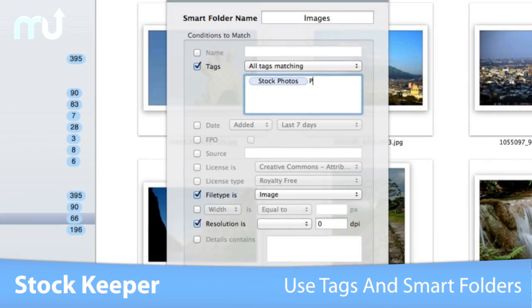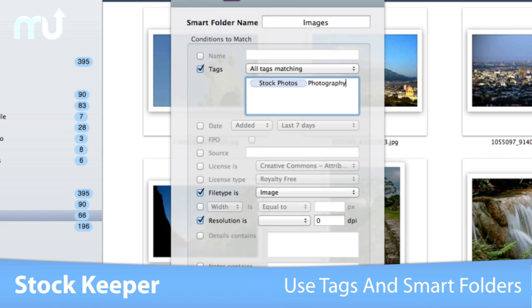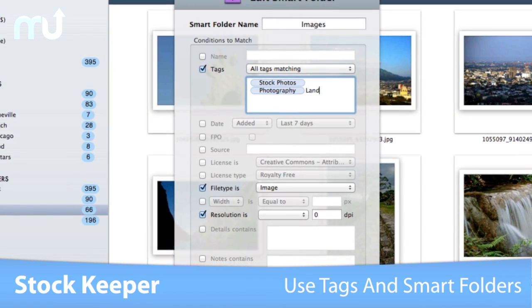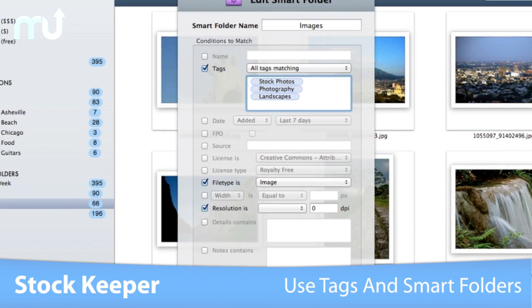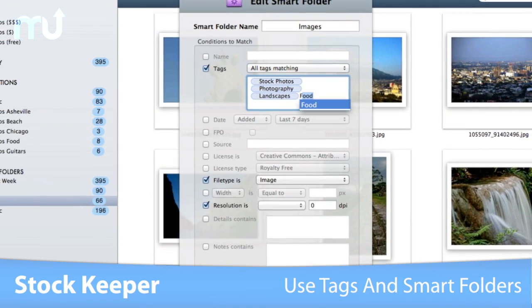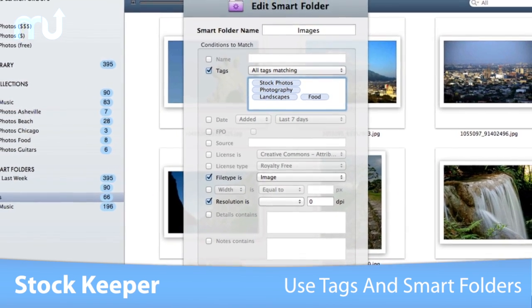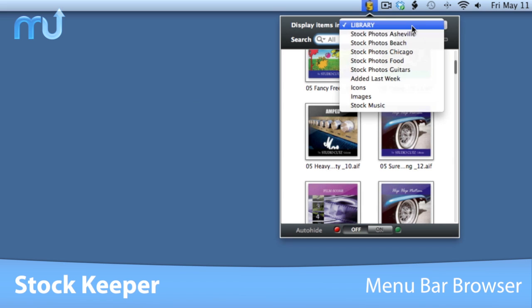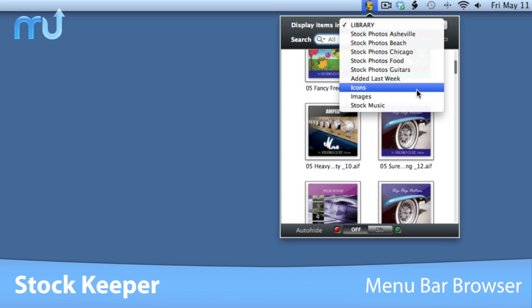Organize your media library with tags and smart folders. Tag, add notes, keep track of usage licenses, and how much you paid for your stock files.